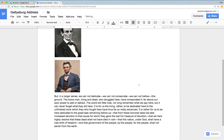Now the second feature is one that has been requested a lot, especially for English teachers who are reviewing drafts of writing and inserting comments. This is a way that you can copy the comments along with the document. Let me show you how this works.